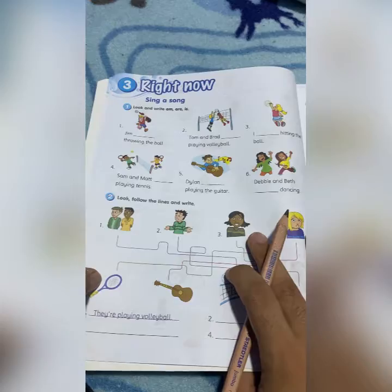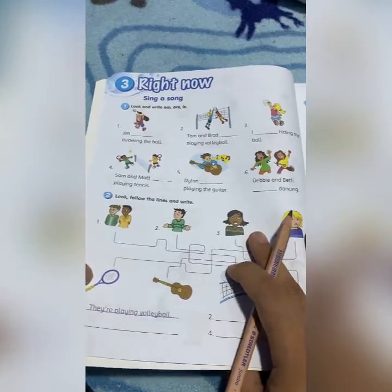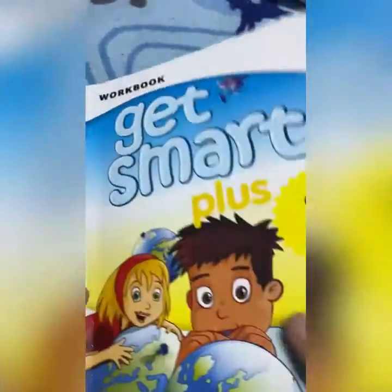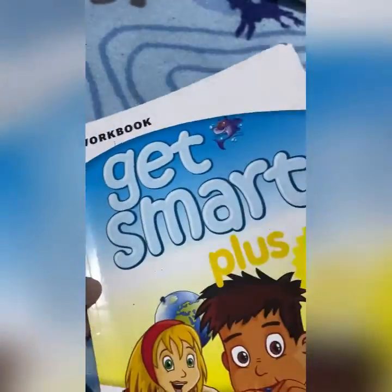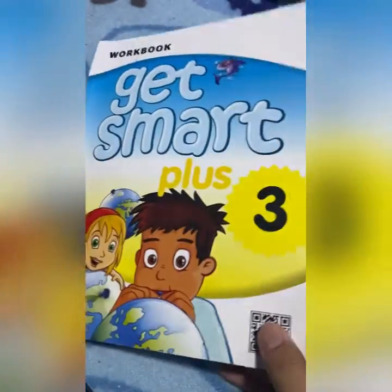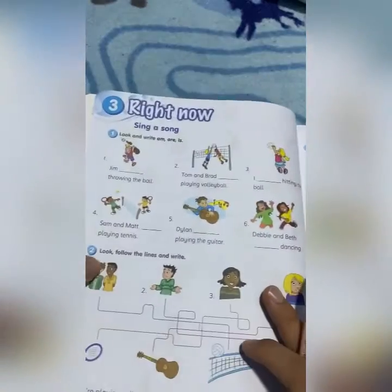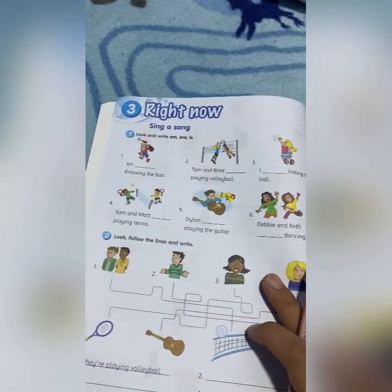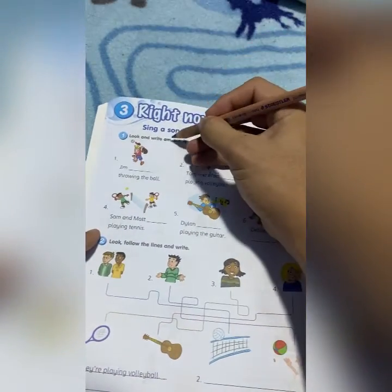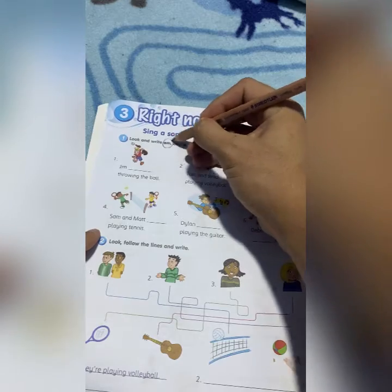Today we will do the activity book, Get Smart Plus 3. I already taught you — saya dah ajar.